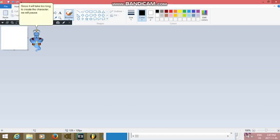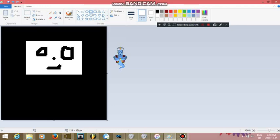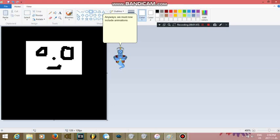So here is our created character. We'll call him Squarey for short. Although it does look cheap, to say the least. Anyways, we must now include animations. The number and types of animations depends on what your character does. We'll call this animation the Rispose animation.